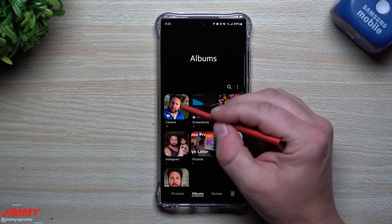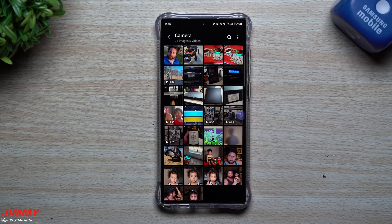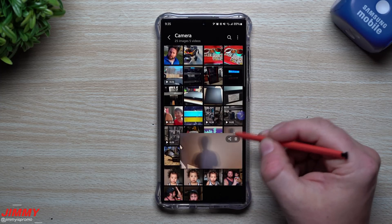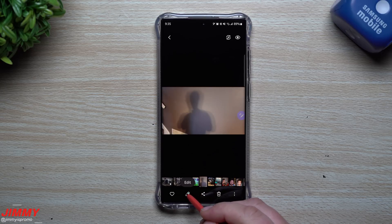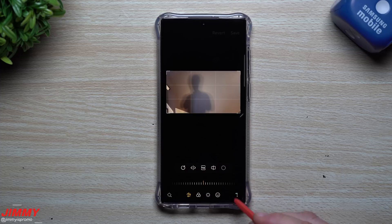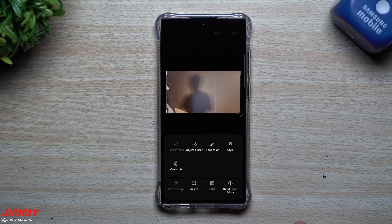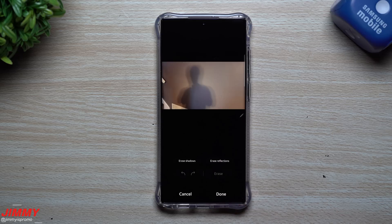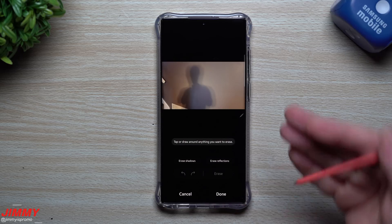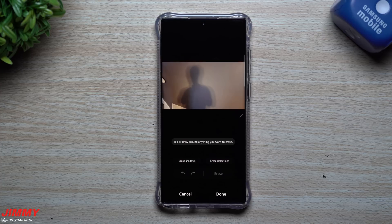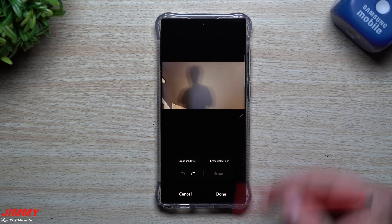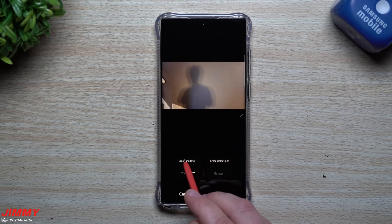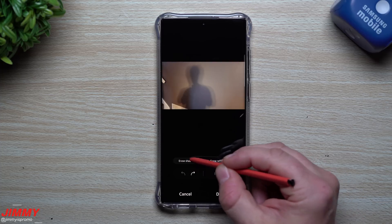Let's go inside of the gallery to test out those brand new features. We'll take a look at reflections and shadows. I have this one photo — it's specifically a shadow of me, and I'm very curious how well it performs. You just hit the edit button, then on the bottom right hand side you'll see three little dots, which give you object eraser. Originally, object eraser was used to delete an object or a person in the background.